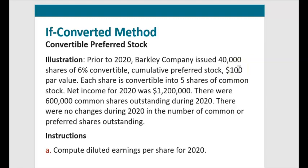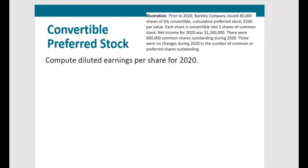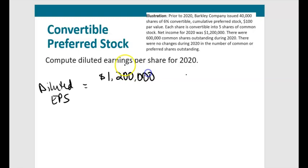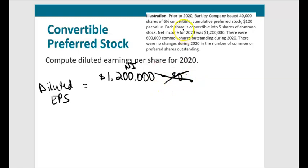If preferred stock was converted on January 1st, we no longer have any preferred dividends. This affects the numerator — we don't subtract preferred dividends. The numerator is simply $1.2 million net income with no dividend deduction.